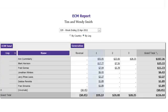On this particular week, there is a total of $94.14 in Generation 1, with a total executive check match of $156.44.